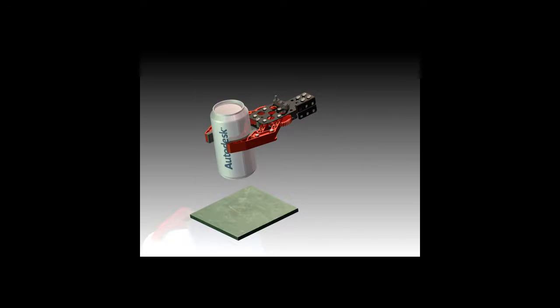In the videos that follow, I will show you how to model the gripper mechanism and the parts that go together for that assembly.